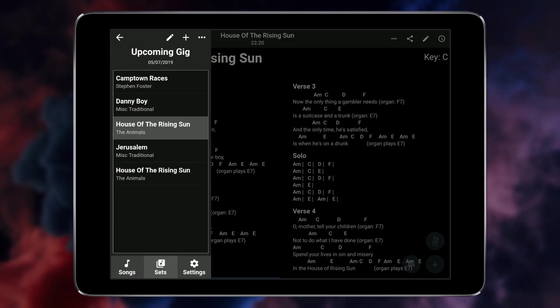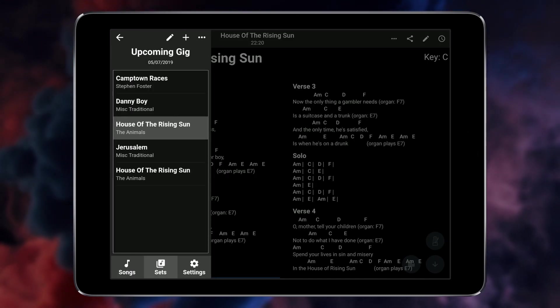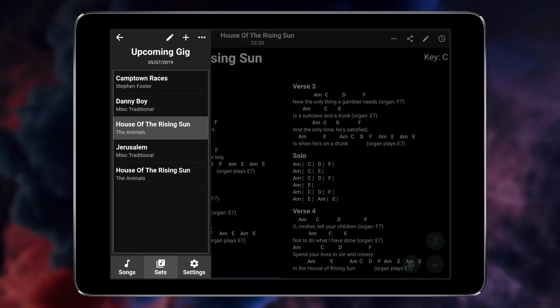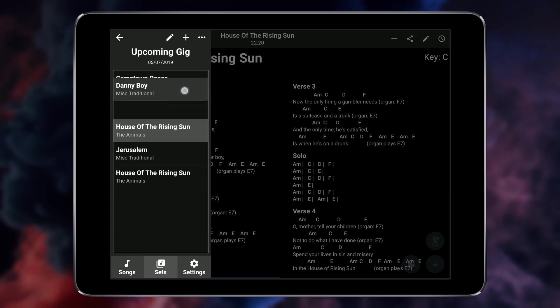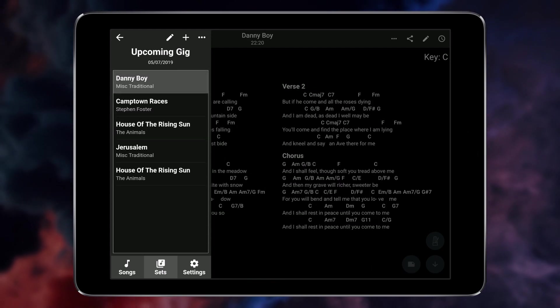To change the order of the songs in your set long tap on a song and drag it to where you want it.